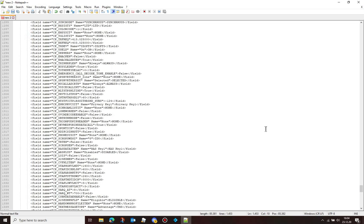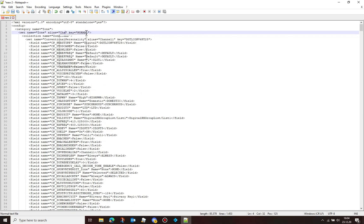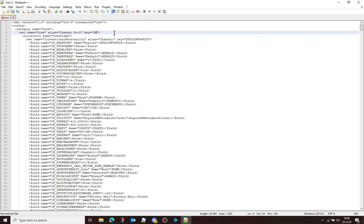Go to line 4 and change the alias from whatever the zone name is to 'channel pool'. Change the key value from 'normal' to 'CHANNELPOOL' - all uppercase and one word.